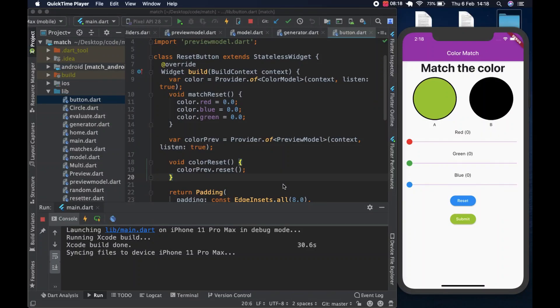Welcome to the channel. We're going to continue building our app, our ColorMatch app, and right now you're looking at the finished article.